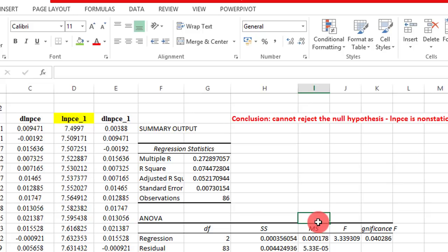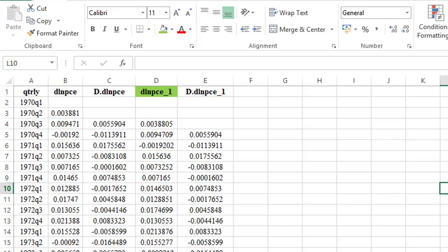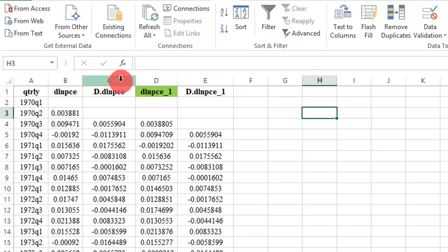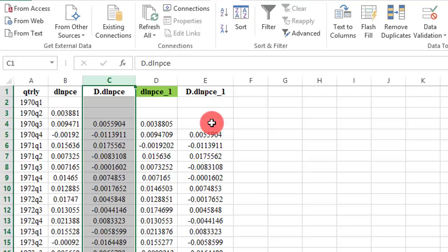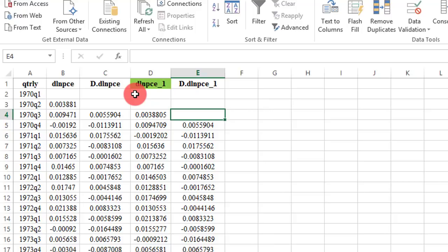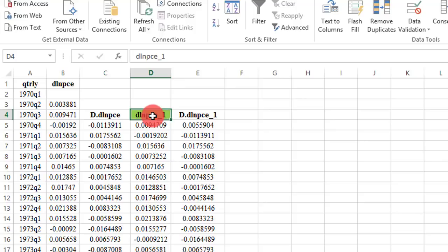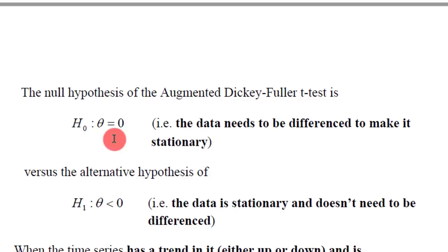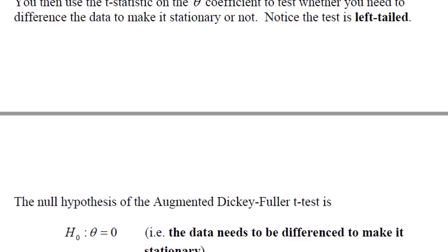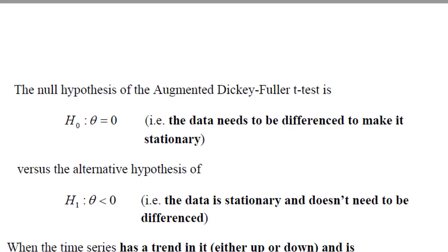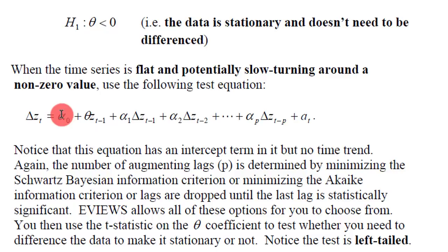Let us take the first difference and test again to see whether it will be stationary. The data to test for stationarity is here, and I compute the difference just as I showed you before. Again, because of the empty cell in E4, Excel will not run, so we have to move the variable names down and run the analysis. Our null hypothesis remains unchanged — we are testing that theta equals zero against the alternative that theta is negative, using the intercept-only model.